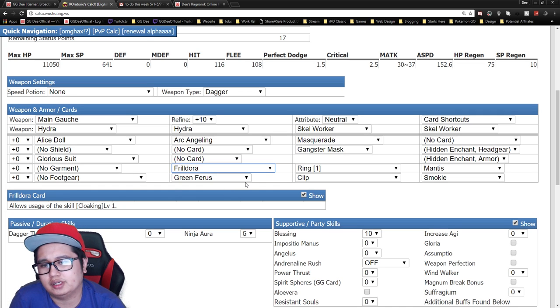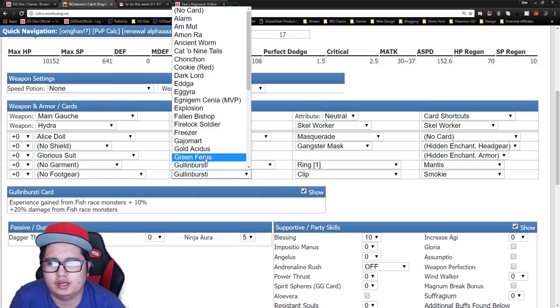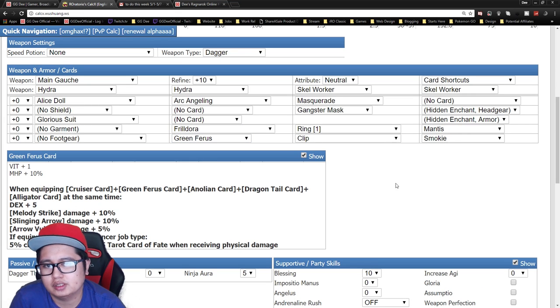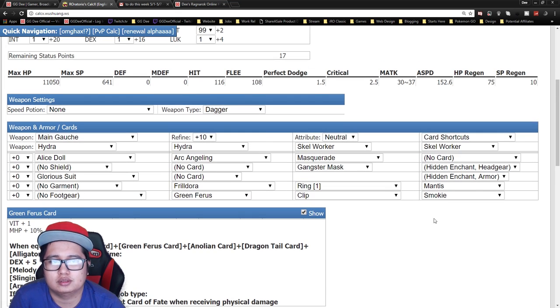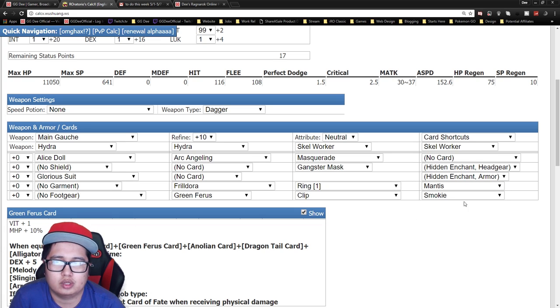So for footgear you just want to go Green Ferus. It's just a plus 1 VIT, 10 percent increase in maximum HP. So that's good. Finish off with a ring, Mantis Ring and Smokie Clip.